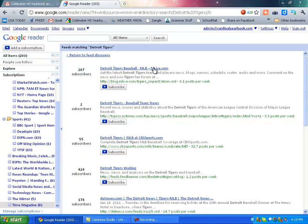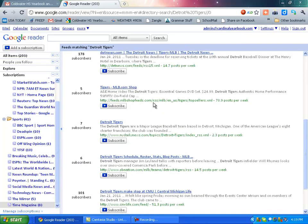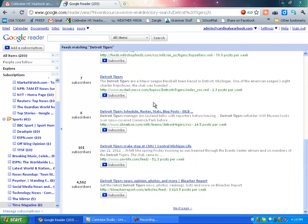Like this is the MLive. This is their feed of Detroit Tigers baseball stuff. And you can scroll down and see some different ones. Here's the Bleacher Report. There's lots of different ones that you can look for.